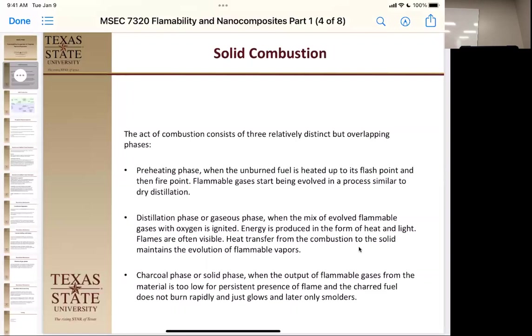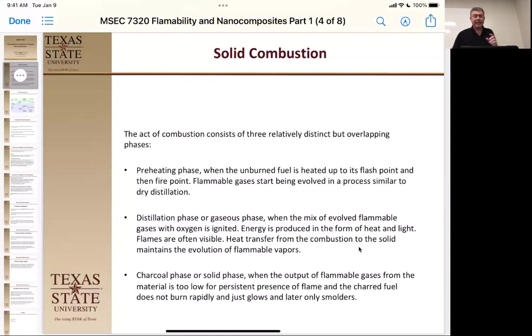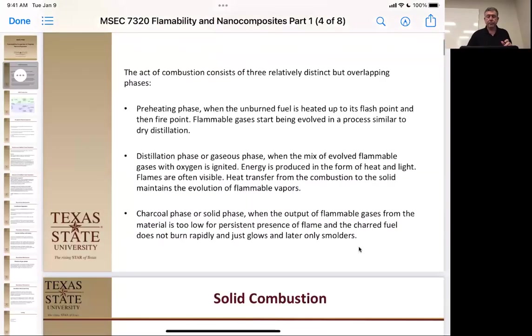Then you have the charred fuel — it doesn't burn rapidly. Sometimes it'll actually go out; sometimes it'll have enough residual heat to smolder. And if it comes in contact with something else, it can reignite. But it's not exactly that simple — there's a lot of things going on all at once.